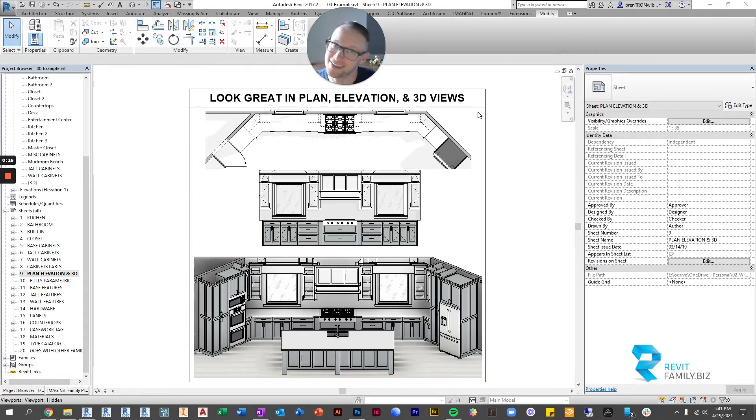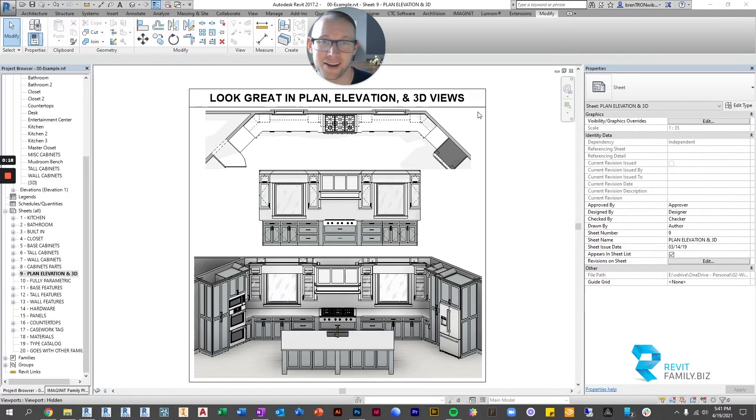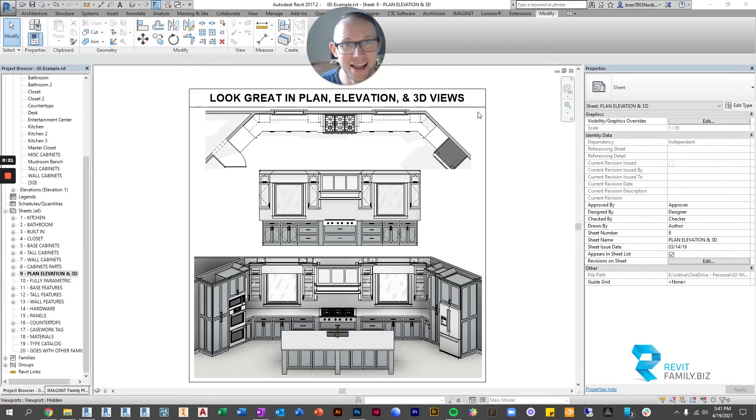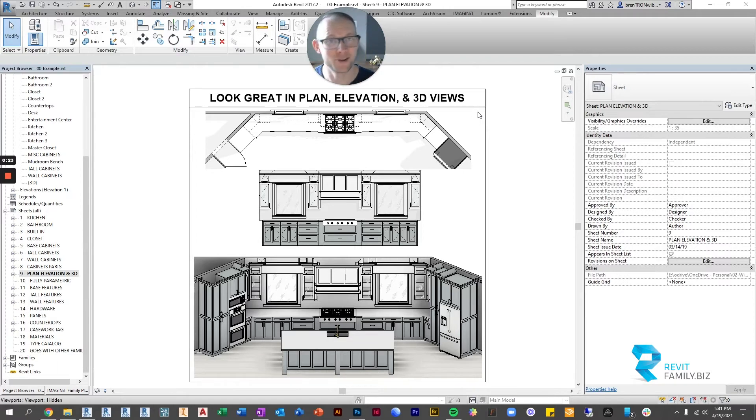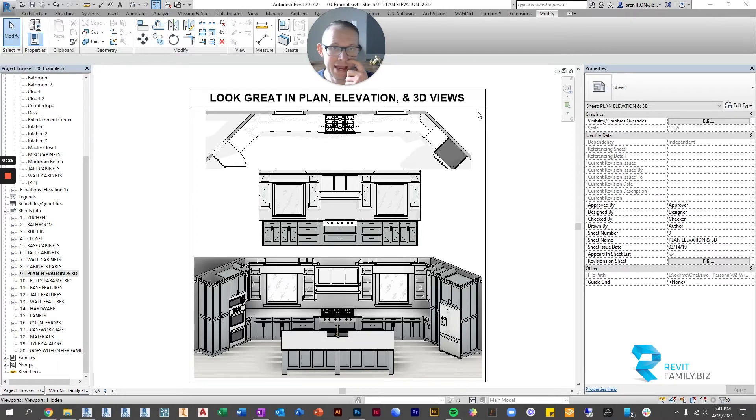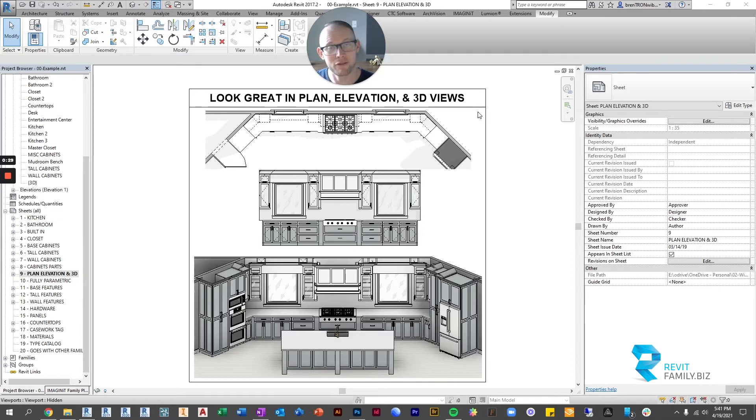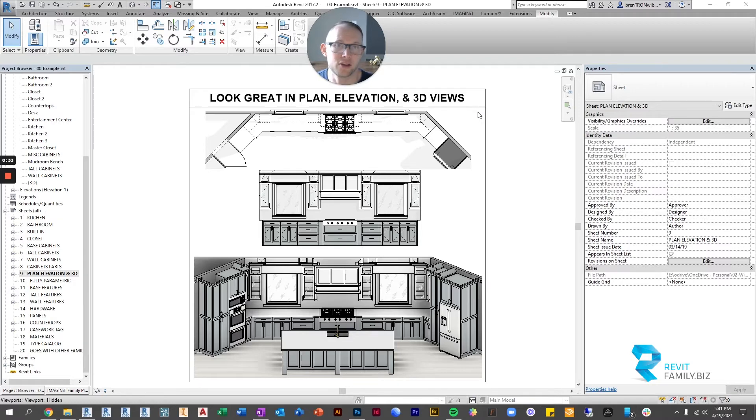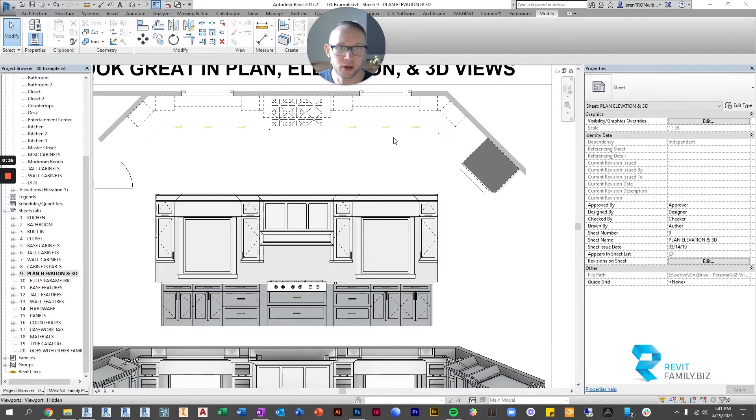Because it's not good enough that our cabinets are super parametric and look great in 3D and in renderings, we also need them to look good in our documents and so they need to display however you want them to display in elevation and in plan view. So let's jump into plan view really quick.